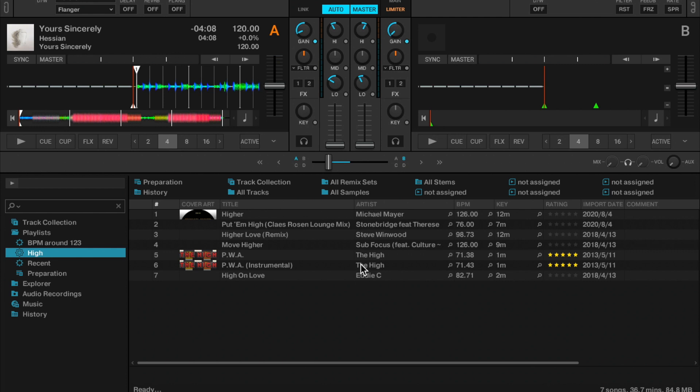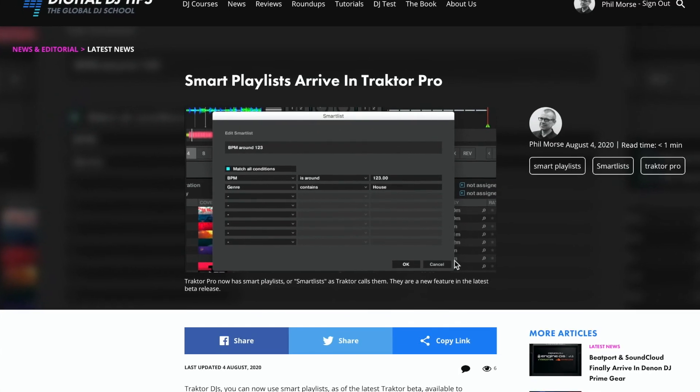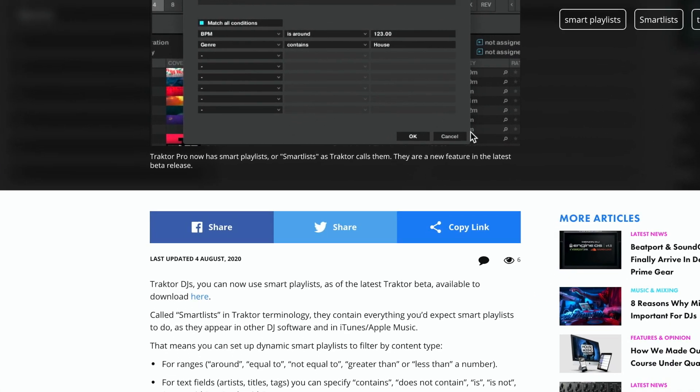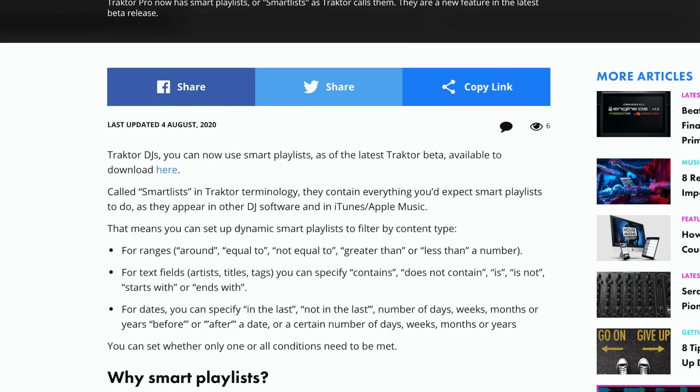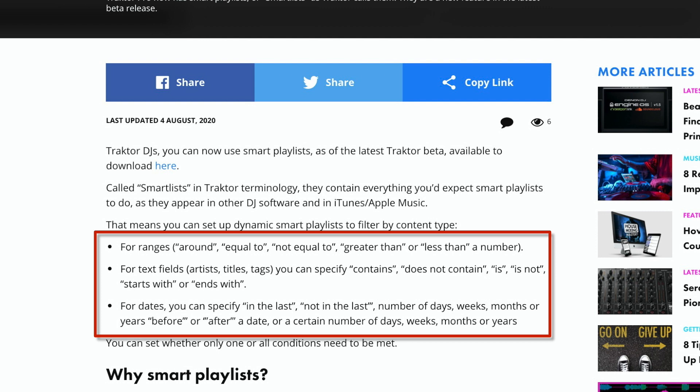There are lots of ways of tuning this. For instance, in text you can select contains, does not contain, is, is not, starts with. For dates you can have not in the last days, weeks, months, and all that kind of thing. It works as it works in iTunes, in Apple Music, in other software.